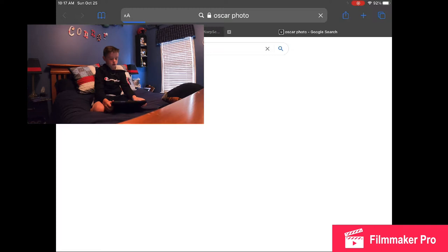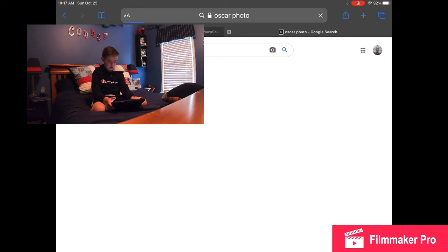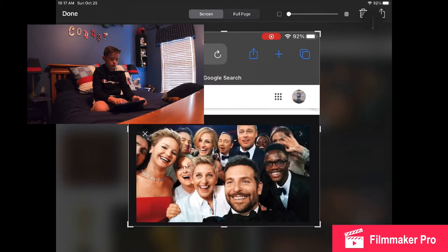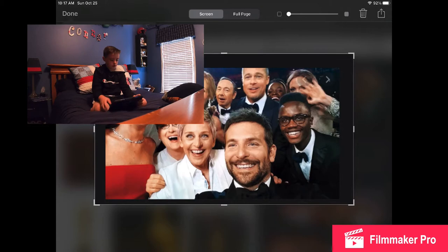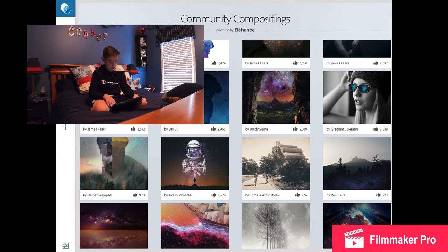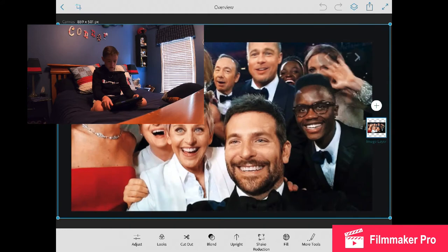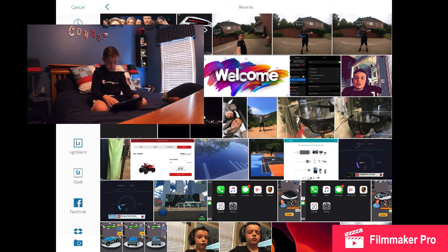Here's like a bunch of Oscar photos. I'm going to use this one, crop it. I can work with that. I'll enter in here, image, recent, there we go. Add an image of me. Oh my god, this will work perfectly.